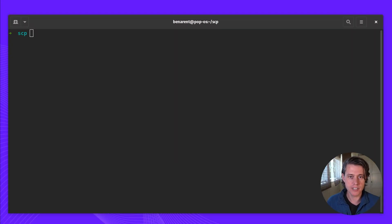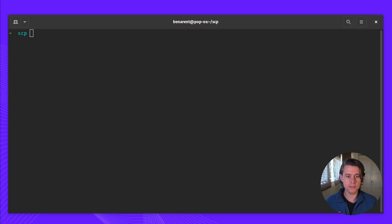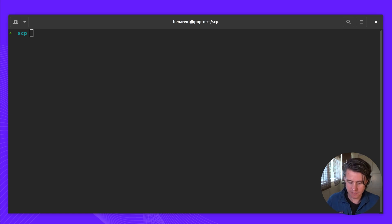Hi, in this short video, I'm going to show you how you can use Teleport to upload and download files using TSH-SCP.